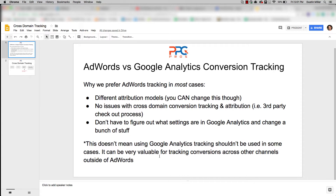That said, this doesn't mean Google Analytics tracking doesn't have its place — it really should be used in some cases. A good example is when you have a whole bunch of different channels sending you traffic. It's great for tracking how users interact with each channel on the way to a conversion. But as far as importing that into AdWords, we can see AdWords' role in the path by using the AdWords pixel. So if you've got a lot of channels, use Google Analytics for the full picture, but you don't have to import those goals into AdWords.